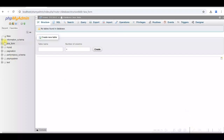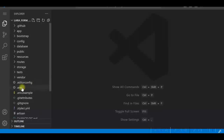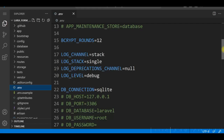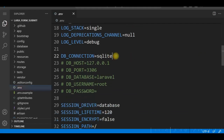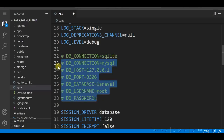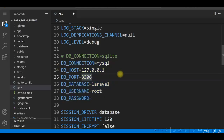We'll be using a database called Lara Form in MySQL, and this database is empty currently. We'll change the environment file — .env. By default it is SQLite, so we'll change it to MySQL, uncomment those lines, and change the database name to lara_underscore_form.